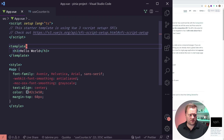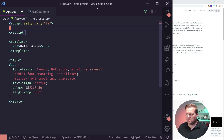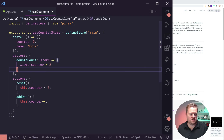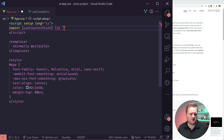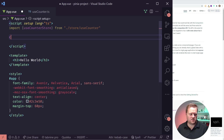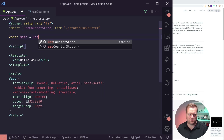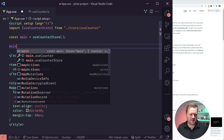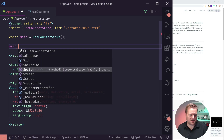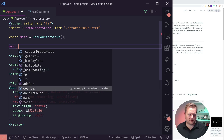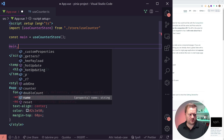Now we have a store and we want to use it, so we import it in. Since we're using script setup, we just import useCounterStore from useCounter. Then I grab main from useCounterStore(). Now I have access to the full store — if I do main dot, I can see dollar sign state, $patch, the ID, my counter, my addOne method, and my doubleCount getter.